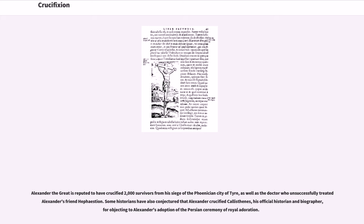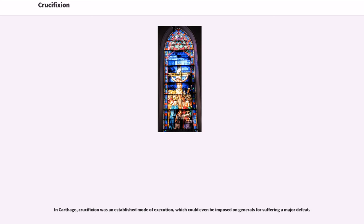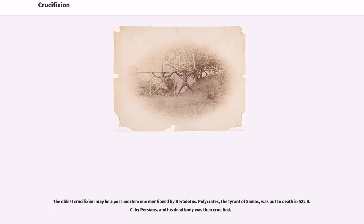Some historians have conjectured that Alexander crucified Callisthenes, his official historian and biographer, for objecting to Alexander's adoption of the Persian ceremony of royal adoration. In Carthage, crucifixion was an established mode of execution, which could even be imposed on generals for suffering a major defeat. The oldest crucifixion may be a post-mortem one mentioned by Herodotus: Polycrates, the tyrant of Samos, was put to death in 522 BC by Persians, and his dead body was then crucified.